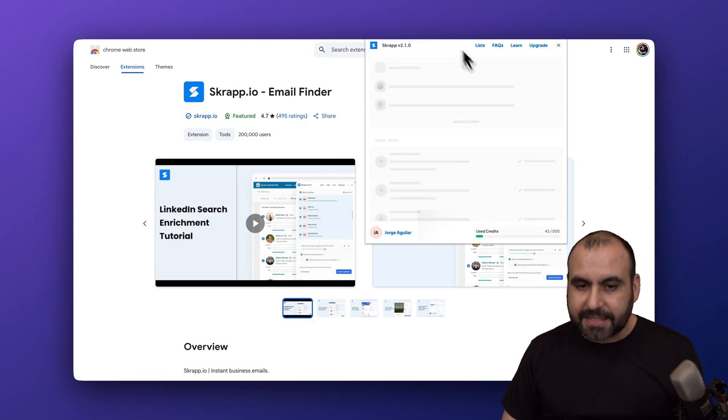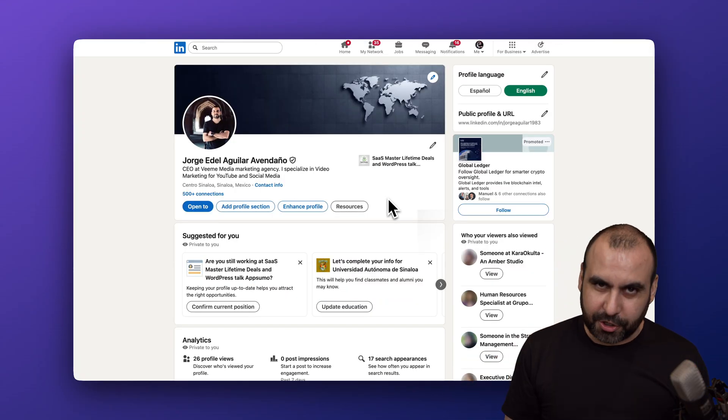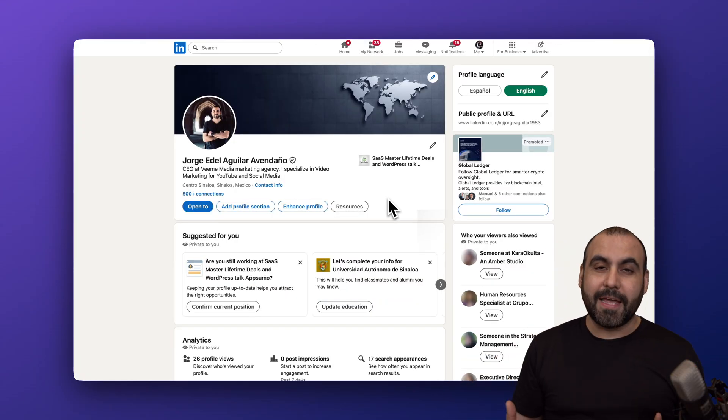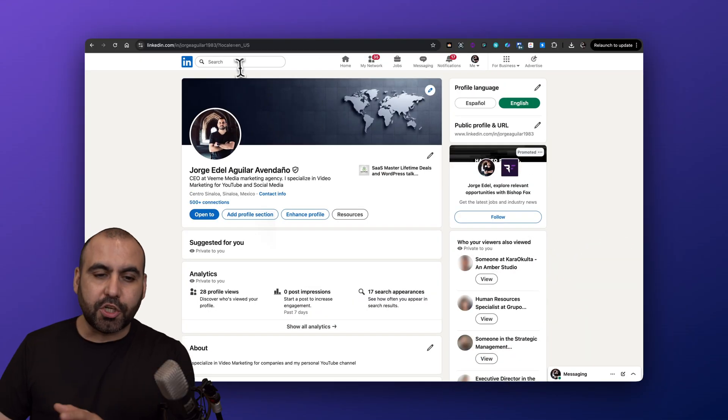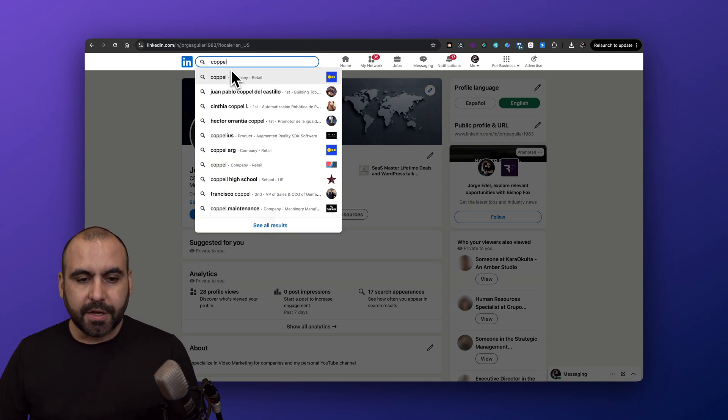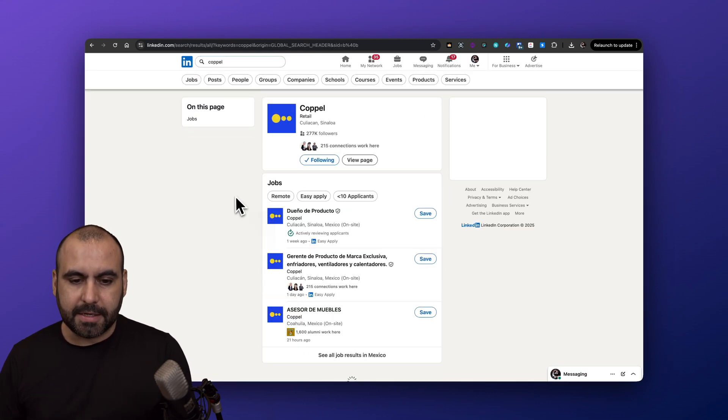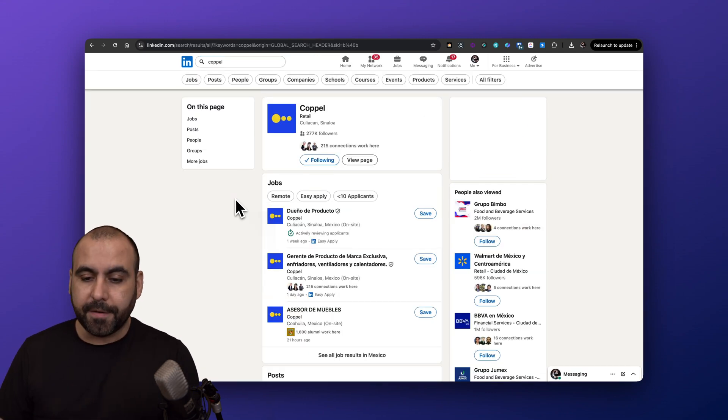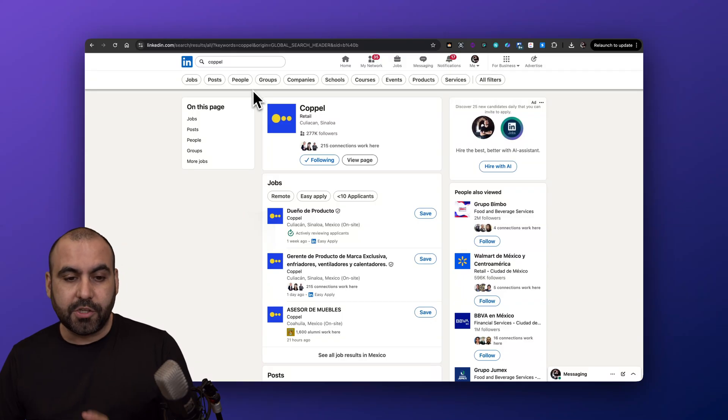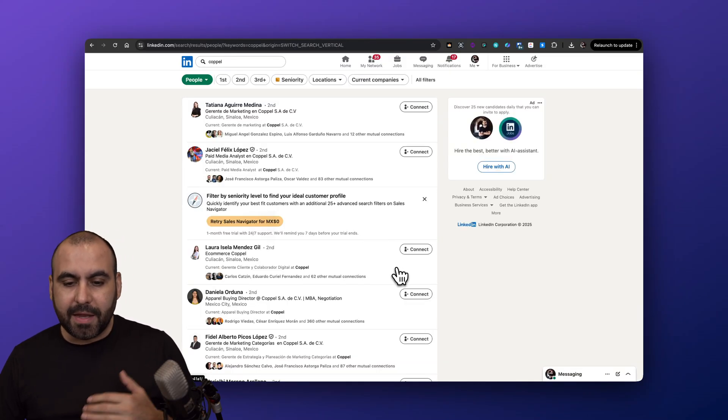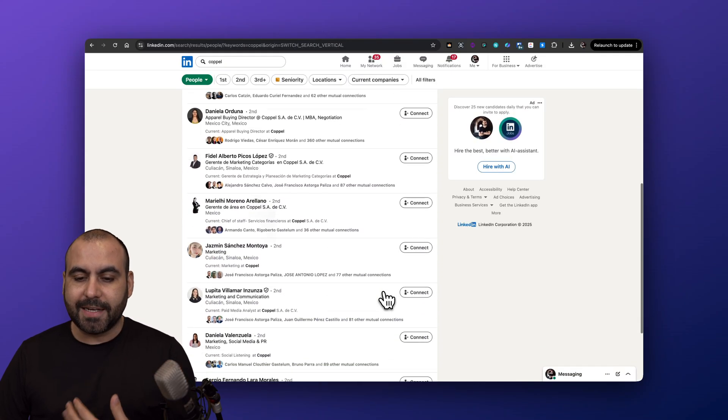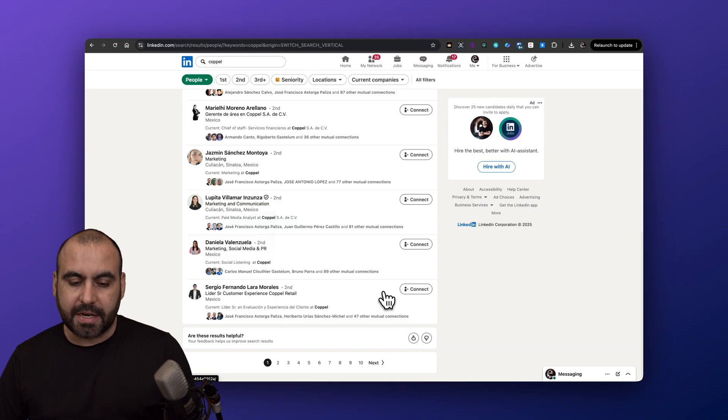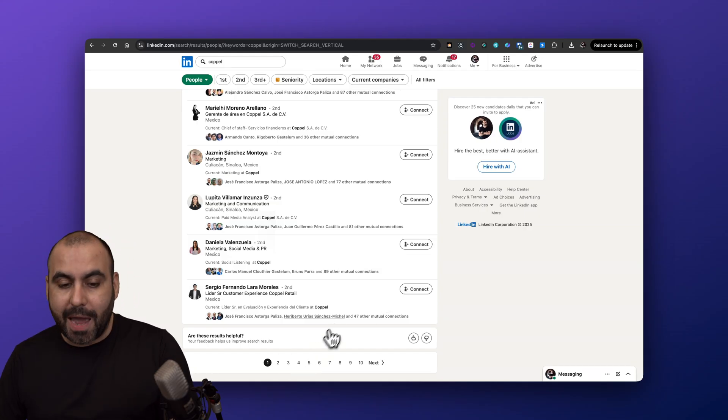That will enable you to search around LinkedIn and find leads. Let me go ahead and search for a company that's local to my region which is Copel, a local company here. They got a lot of employees. Let me jump into the people's tab and there's going to be a list of several available contacts that I can start contacting right now. It'll take me ages to do this manually.